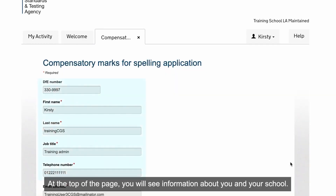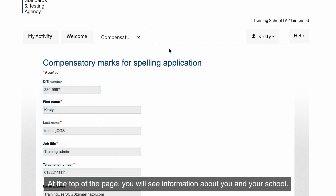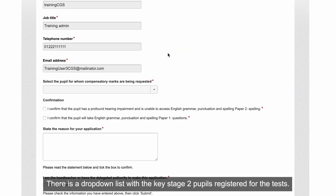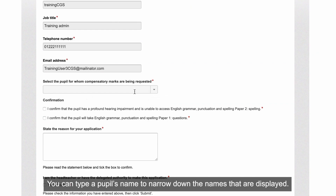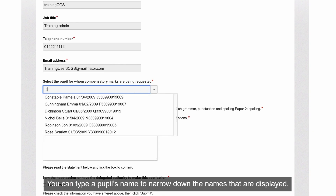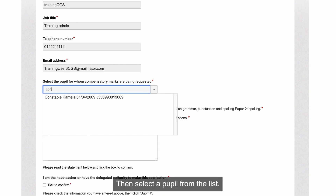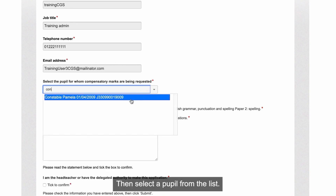At the top of the page, you'll see information about you and your school. There is a drop-down list with the Key Stage 2 pupils registered for the tests. You can type a pupil's name to narrow down the names that are displayed, then select a pupil from the list.